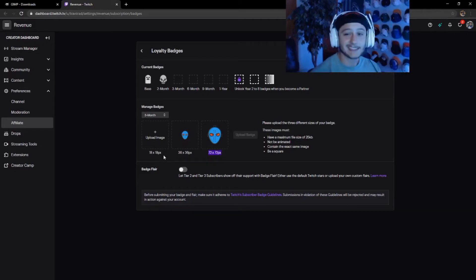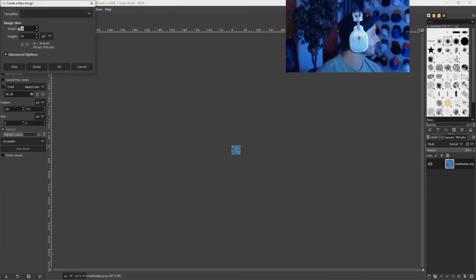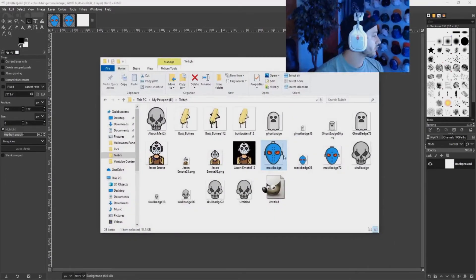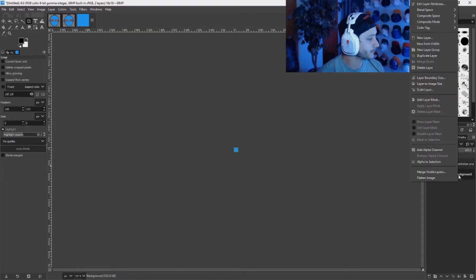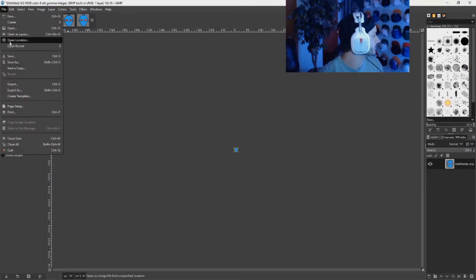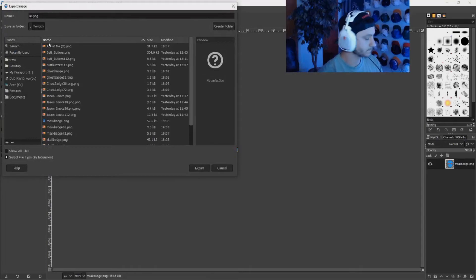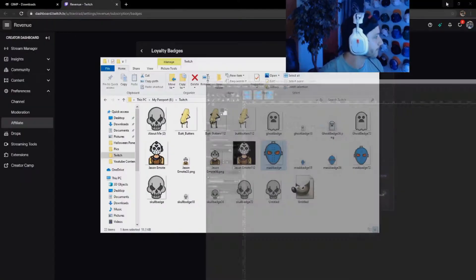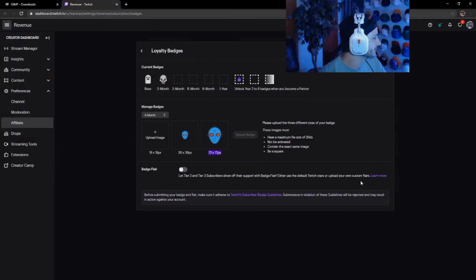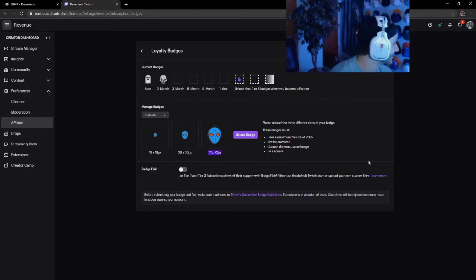Now 18 by 18 — same exact thing. Go back to GIMP, File New, 18 by 18. Drag and drop your emote file in. Delete the background layer, scale the new layer to 18 by 18, hit Scale. Export it — name it 'mask badge 18' — minimize everything and go back to your dashboard. Click Upload Image on the 18 by 18 slot and upload it.